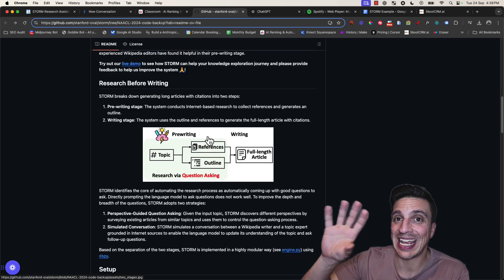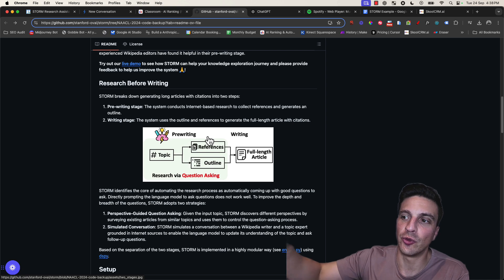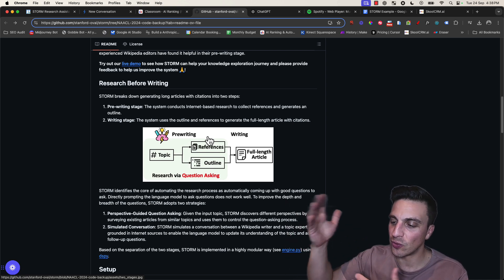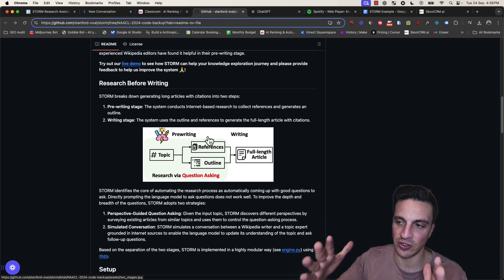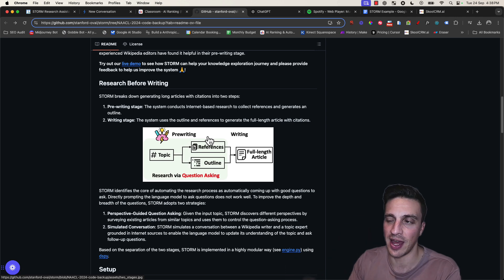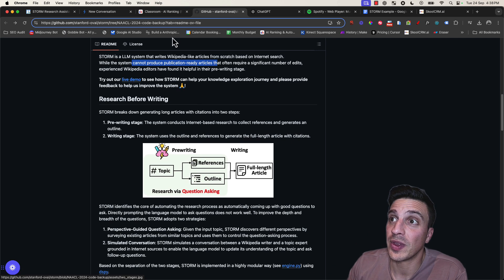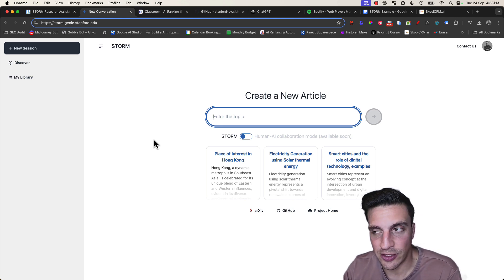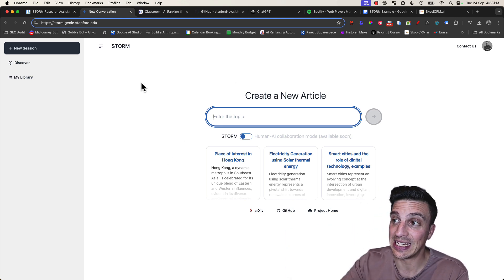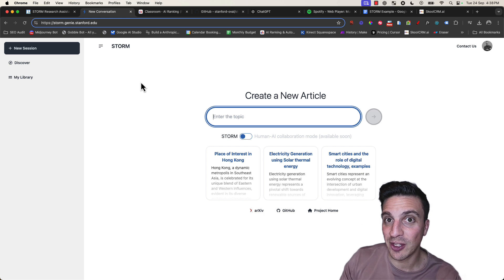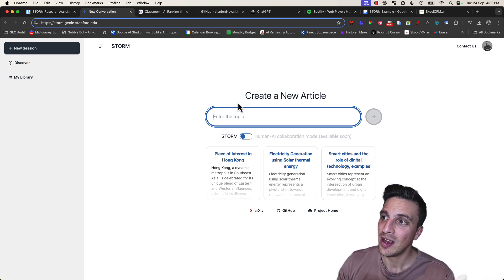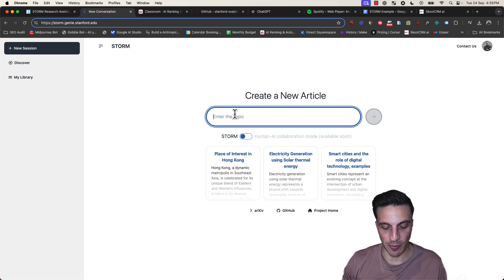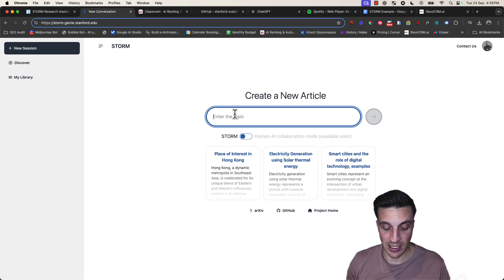If you go to the link provided in the description below, you're going to see this user interface which is something we're very used to by now. You're going to go to create an article and enter a topic. We're going to get a little bit more granular here.